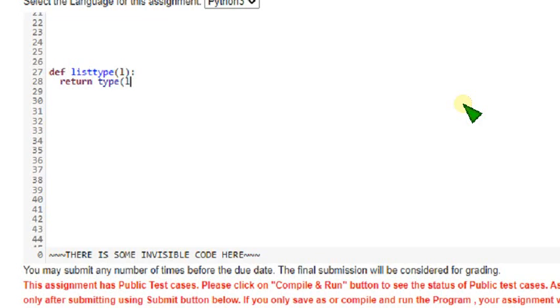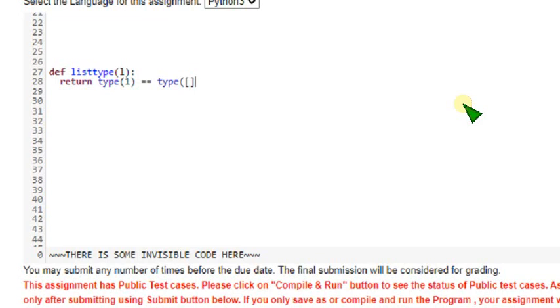Type of L. Sorry here, type of 1. Type of 1 is equals, is equals type of this is empty, double, I mean empty list.